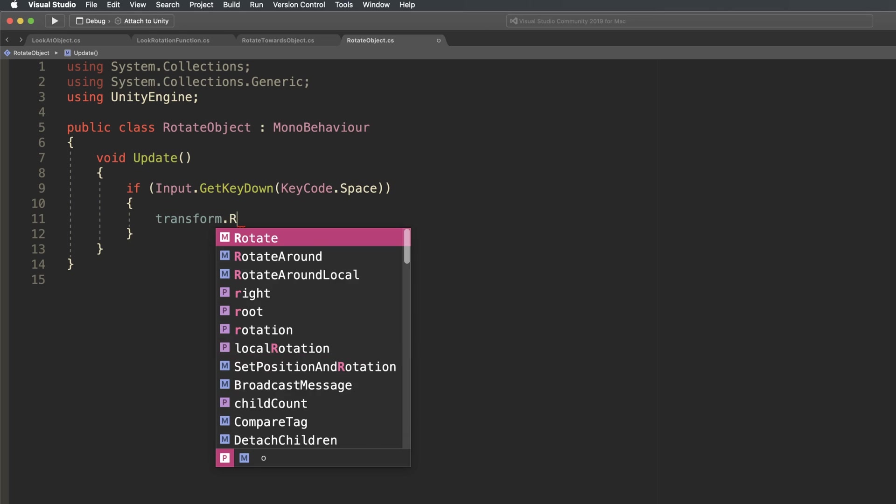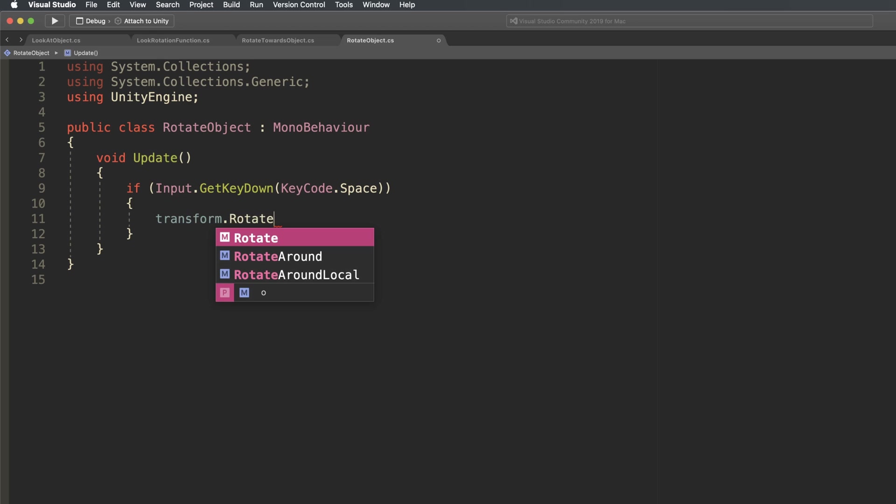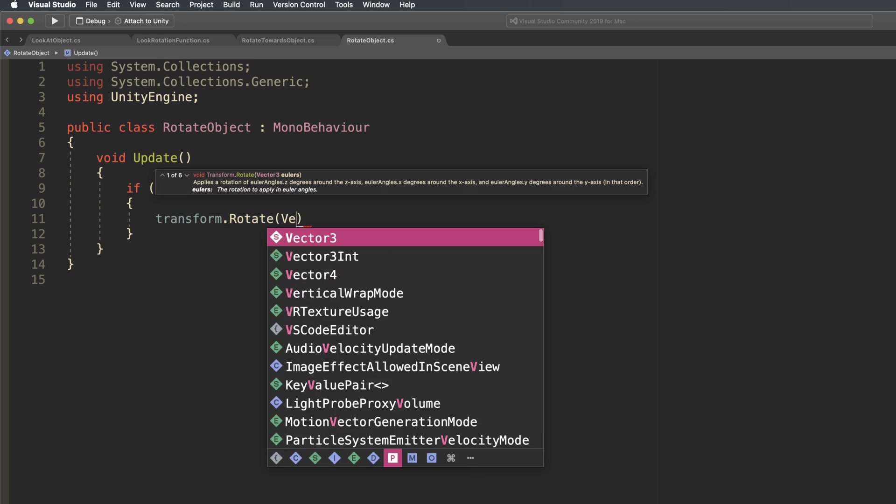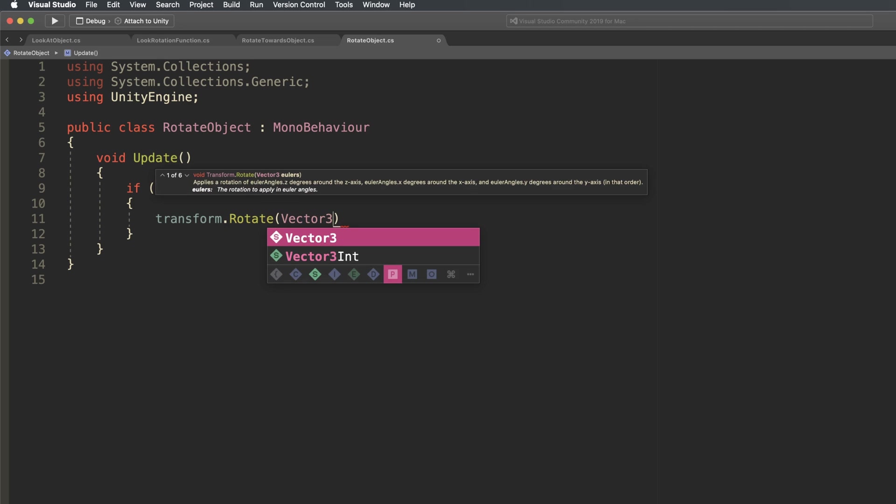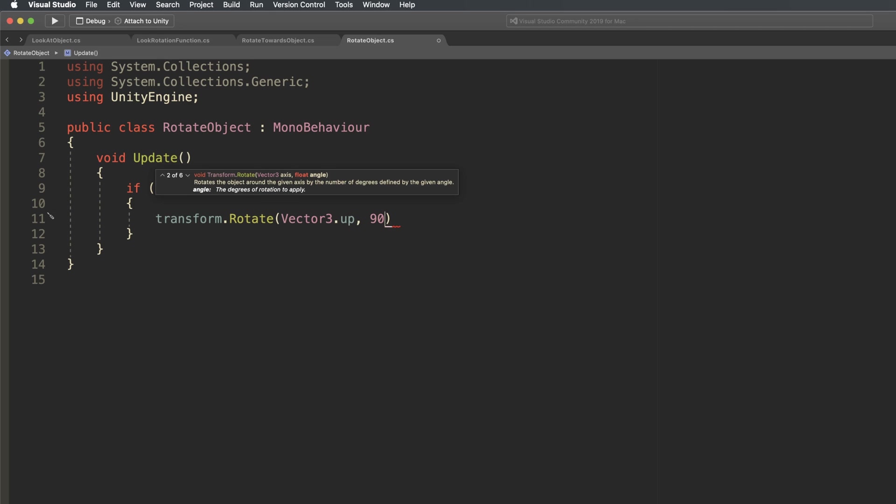or by specifying an angle of rotation and an axis around which to rotate. So for example, if you wanted to turn an object by 90 degrees, you can simply pass in 90 degrees around the object's up axis,